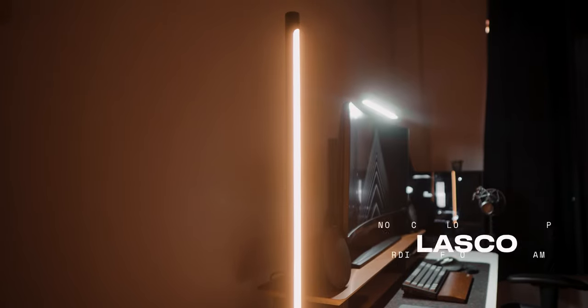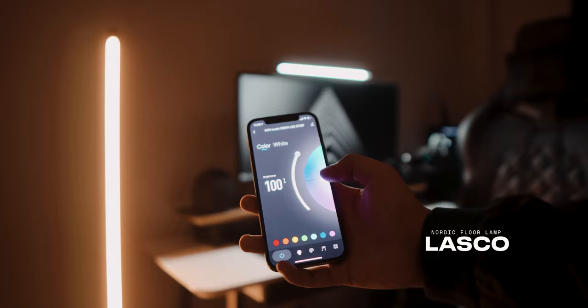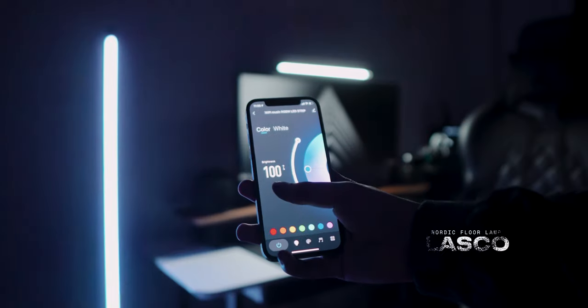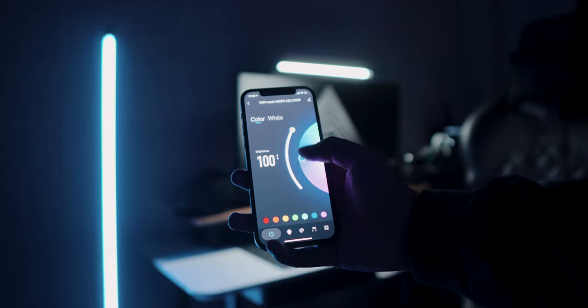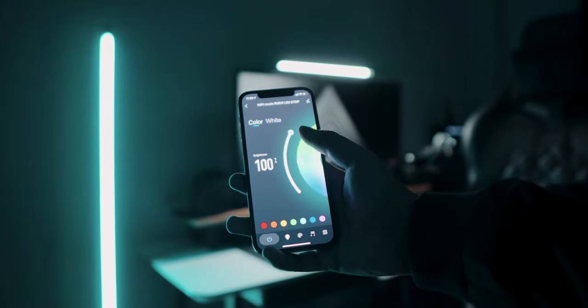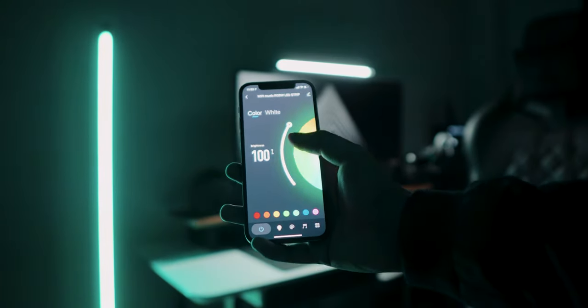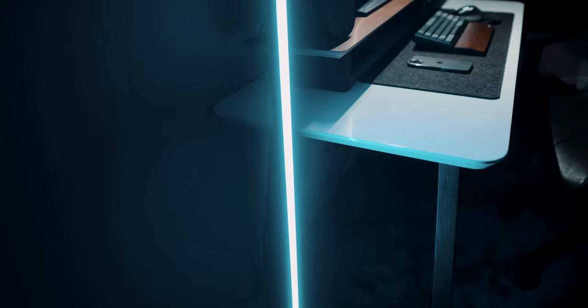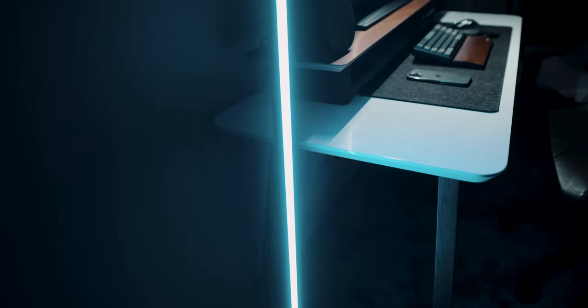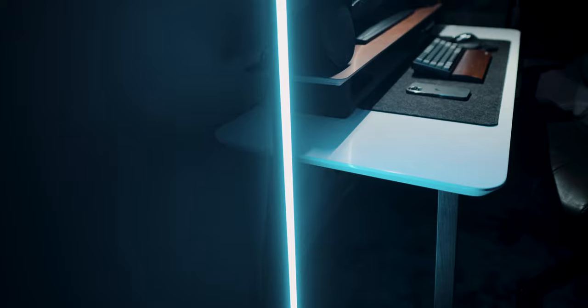The light beside my desk is a Nordic floor lamp by Lasco. Its minimalistic design definitely goes so well with the entire setup. Hence, I mainly use it for aesthetic purposes.